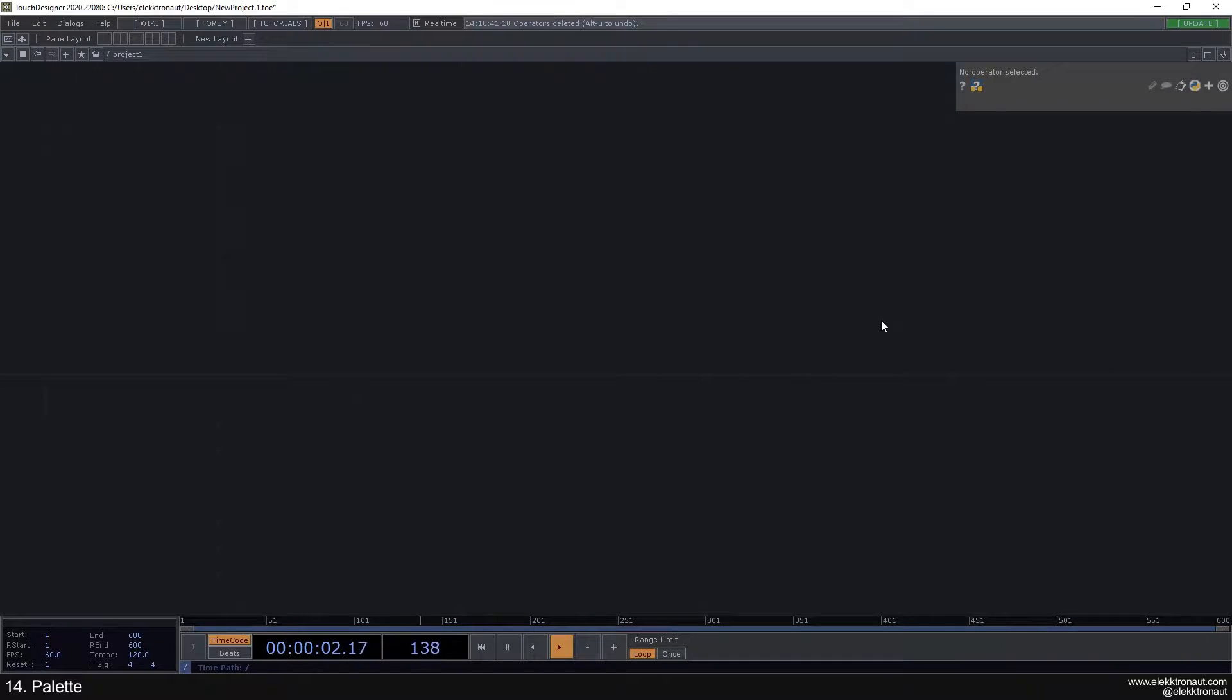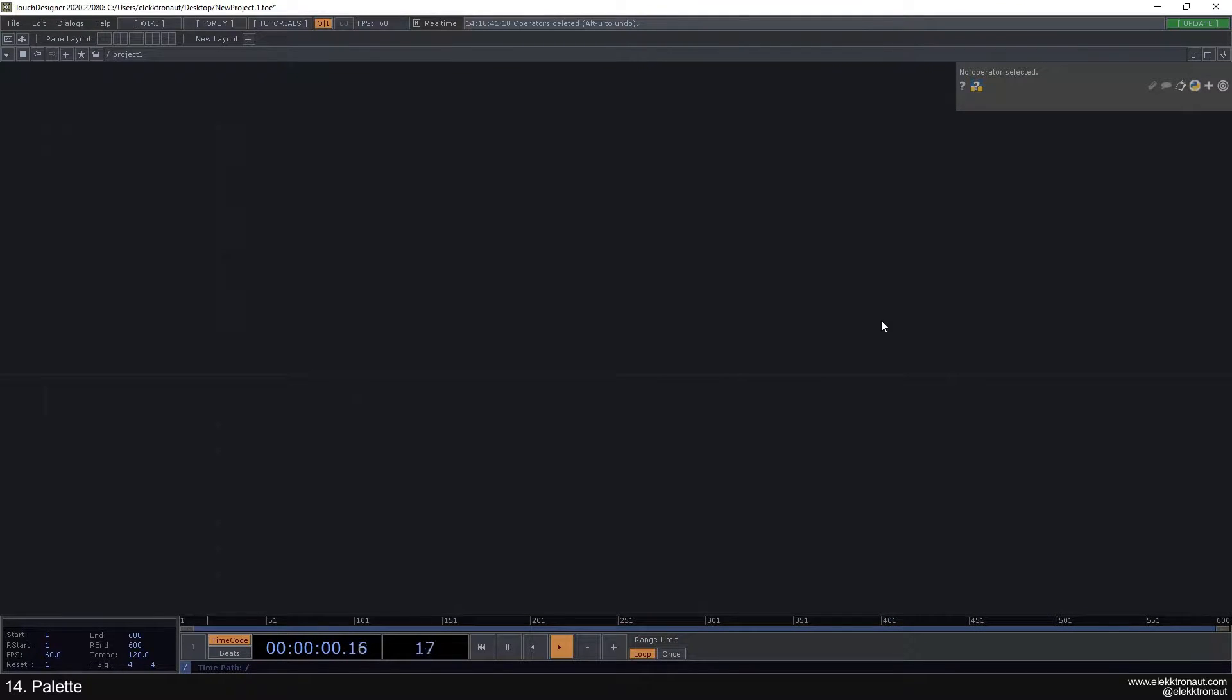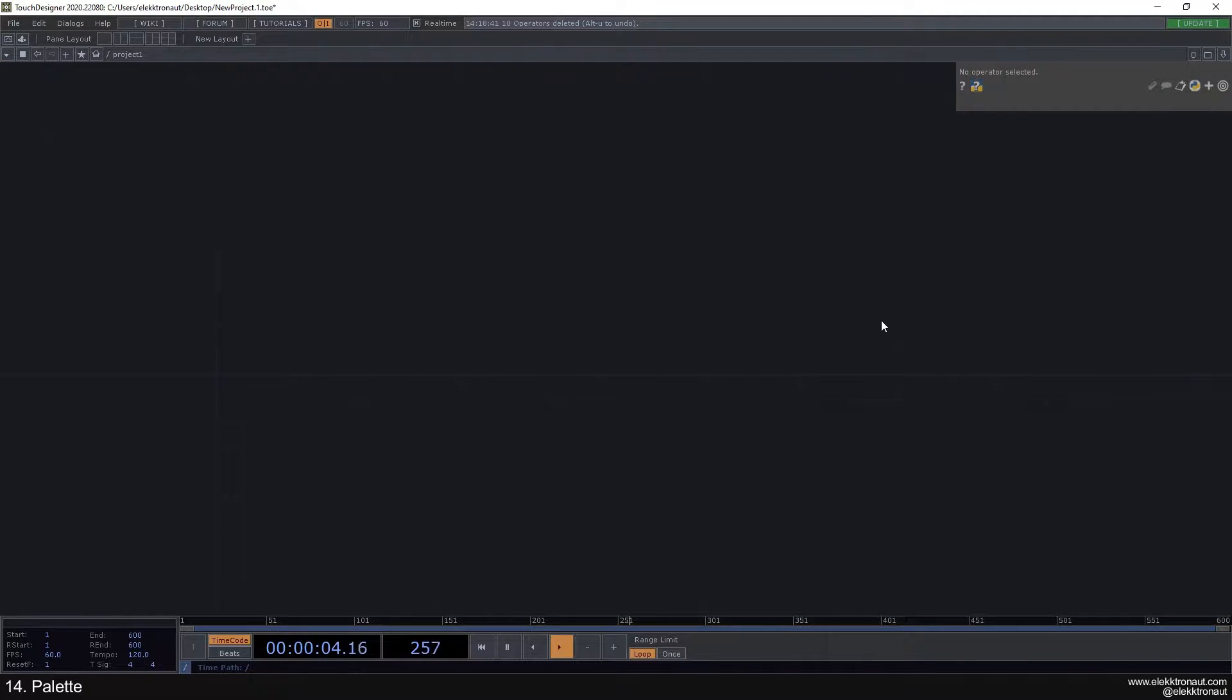Alright, let's talk about the palette now. The palette is a collection of useful components that you can reuse. It's a collection of components pre-made by TouchDesigner, and you can also add your own components to the collection.